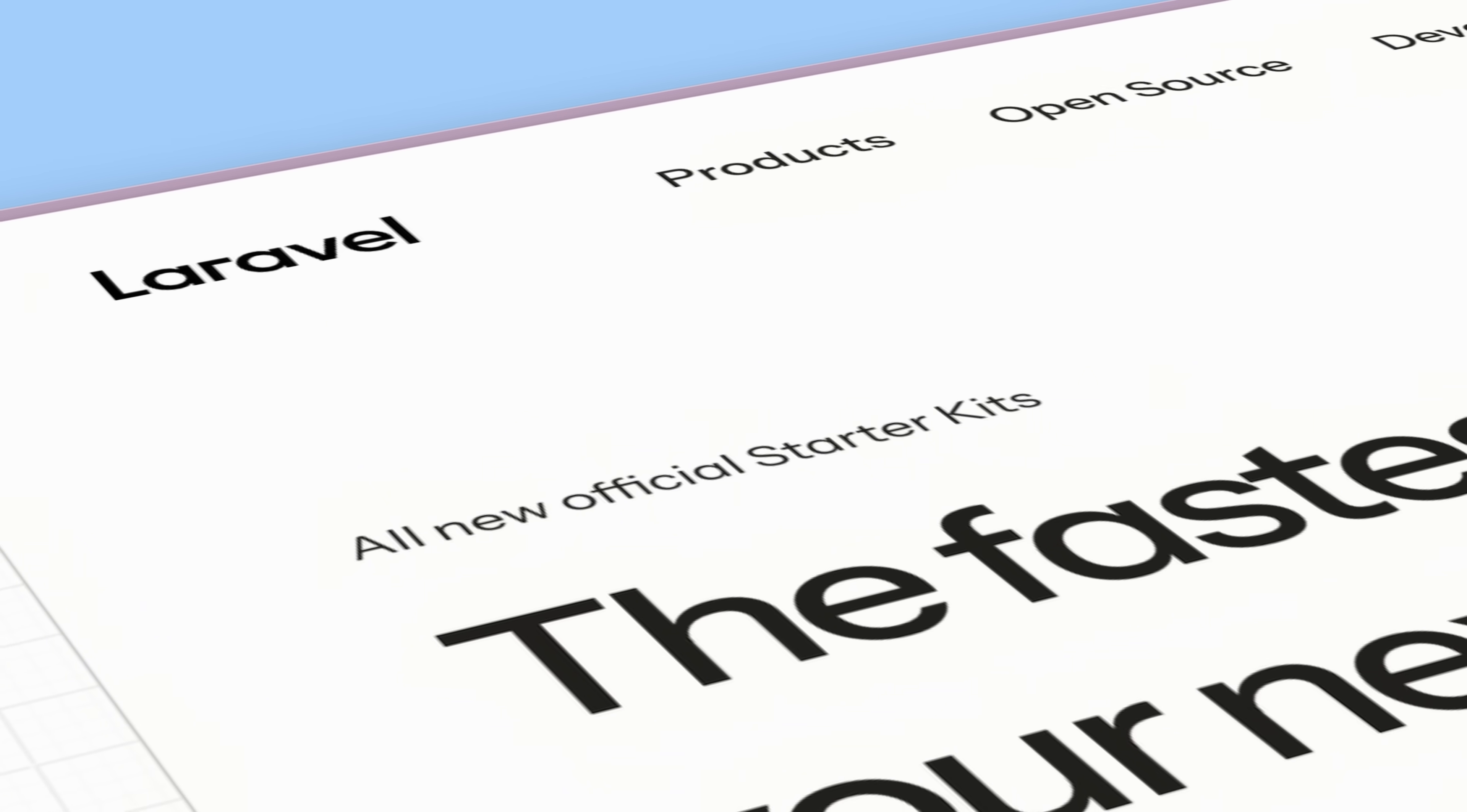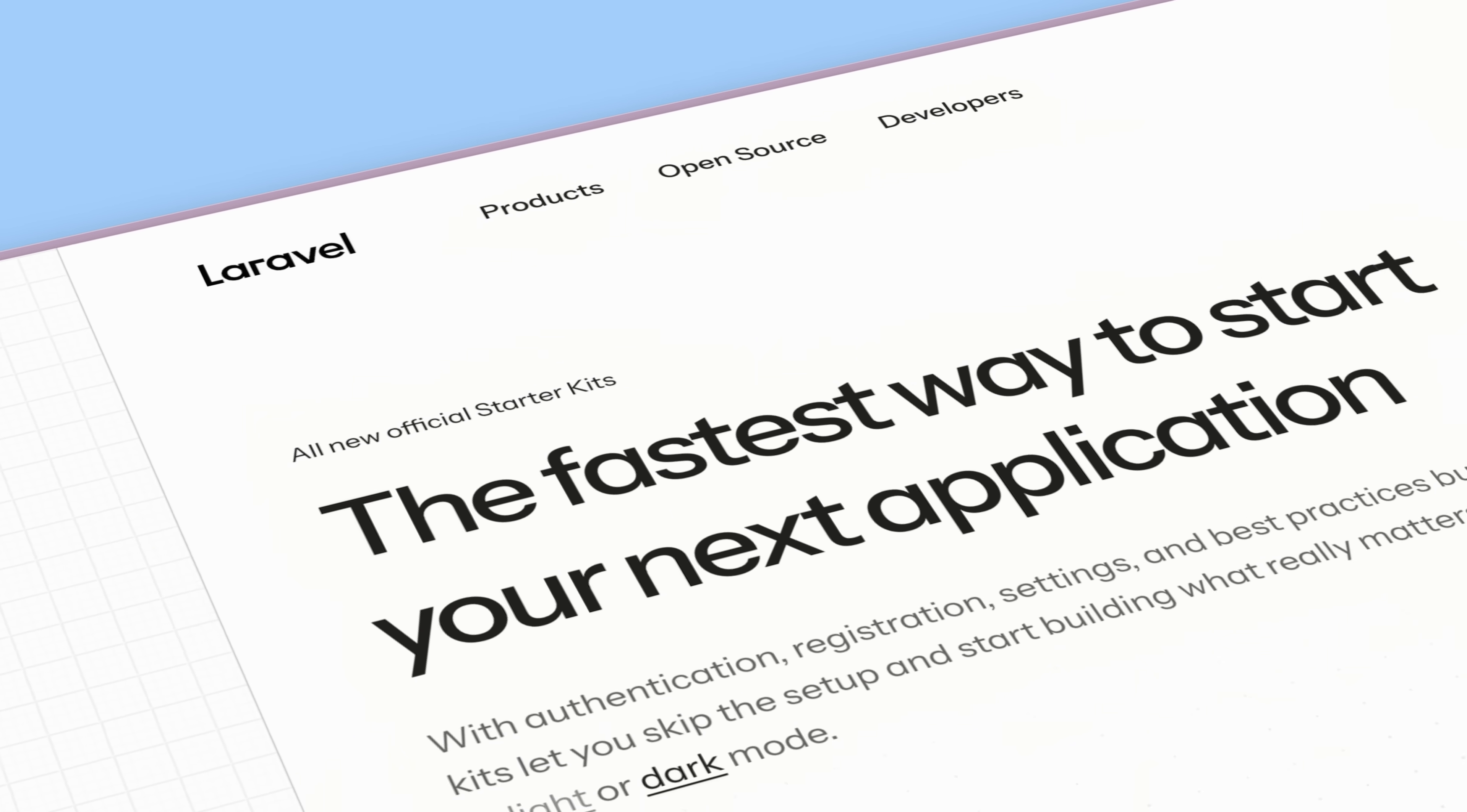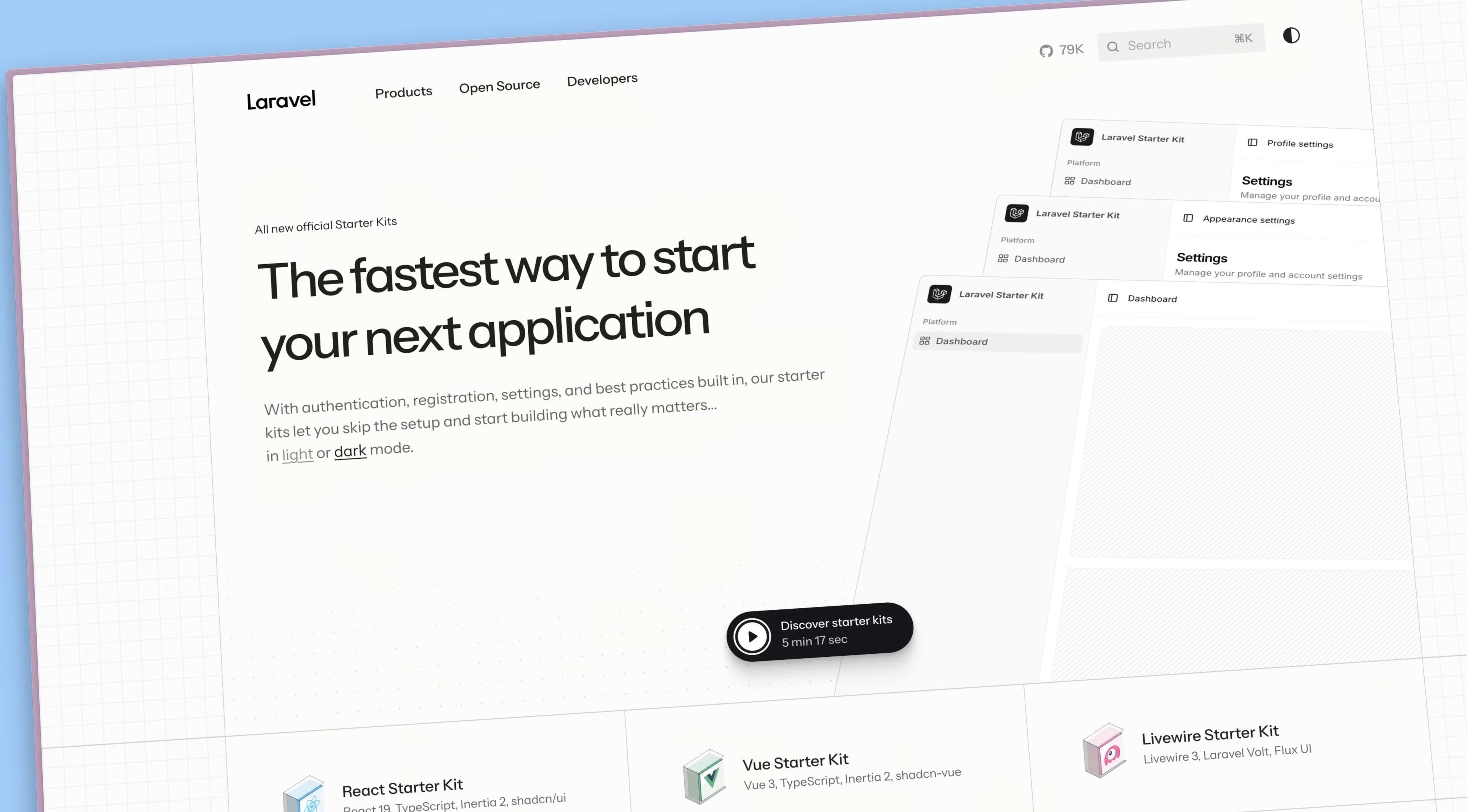Hello Laravel friends! Over the past few weeks I've showed you all of our new official Laravel starter kits for Livewire, Vue, and React. If you haven't checked those videos out, you'll find the links to those deep-dive videos somewhere up here.